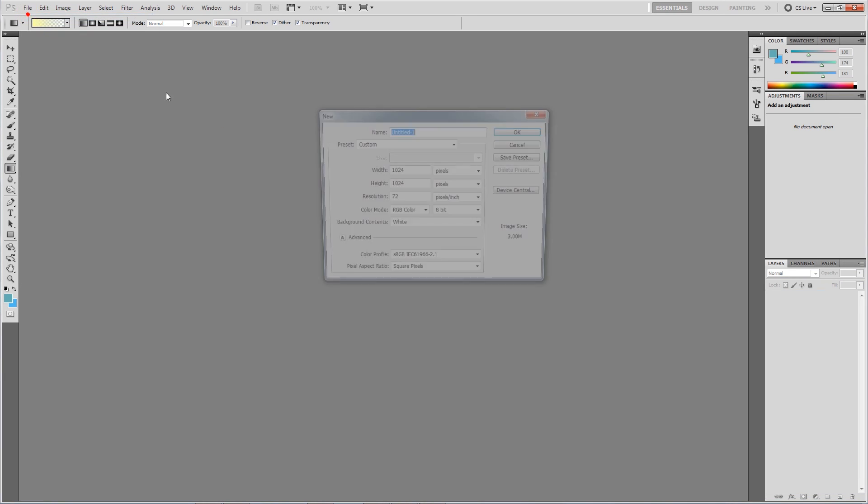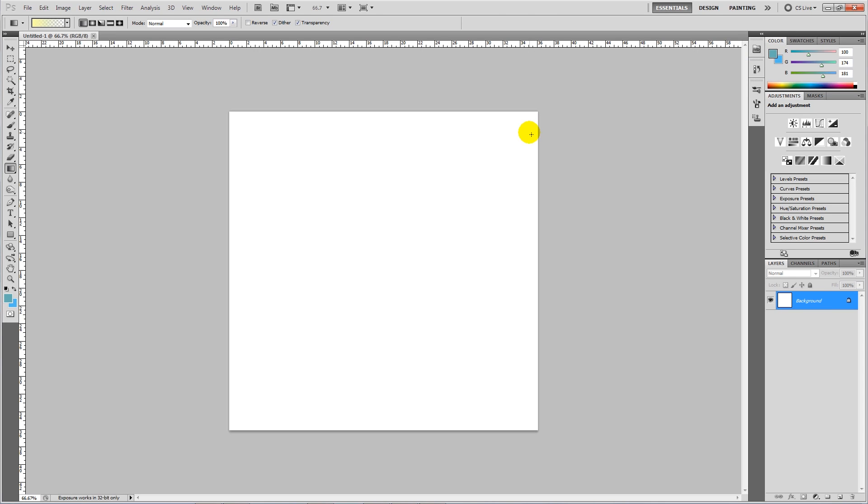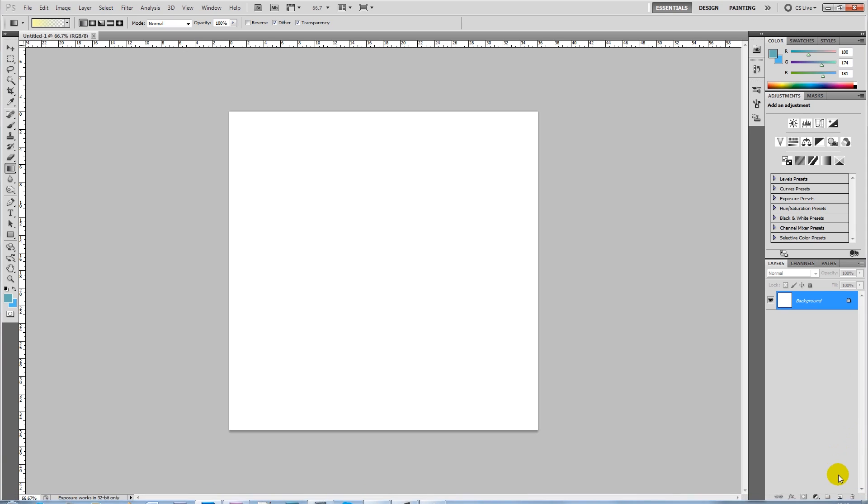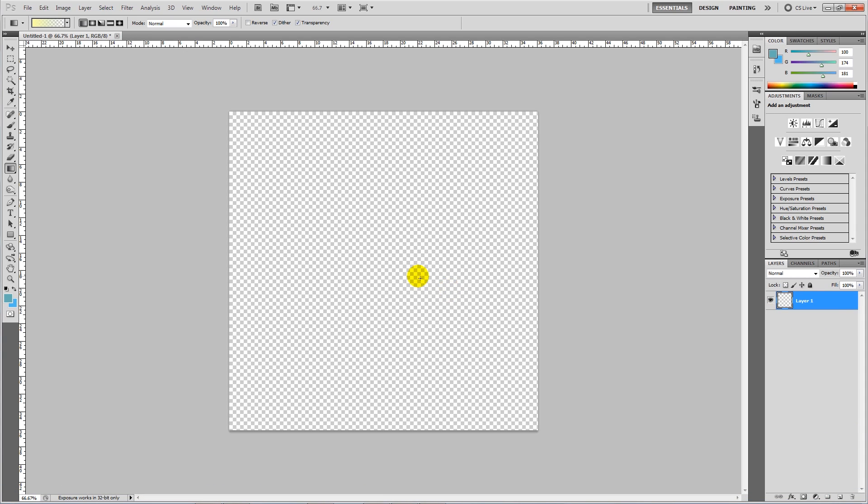So what we're going to do, we're going to go new and I'm going to create a new document which is going to be 1024 by 1024. I'm going to press OK. And what we want to do is we want to create a new layer down at the bottom and delete this background layer we had. Now we've got no color in this section.